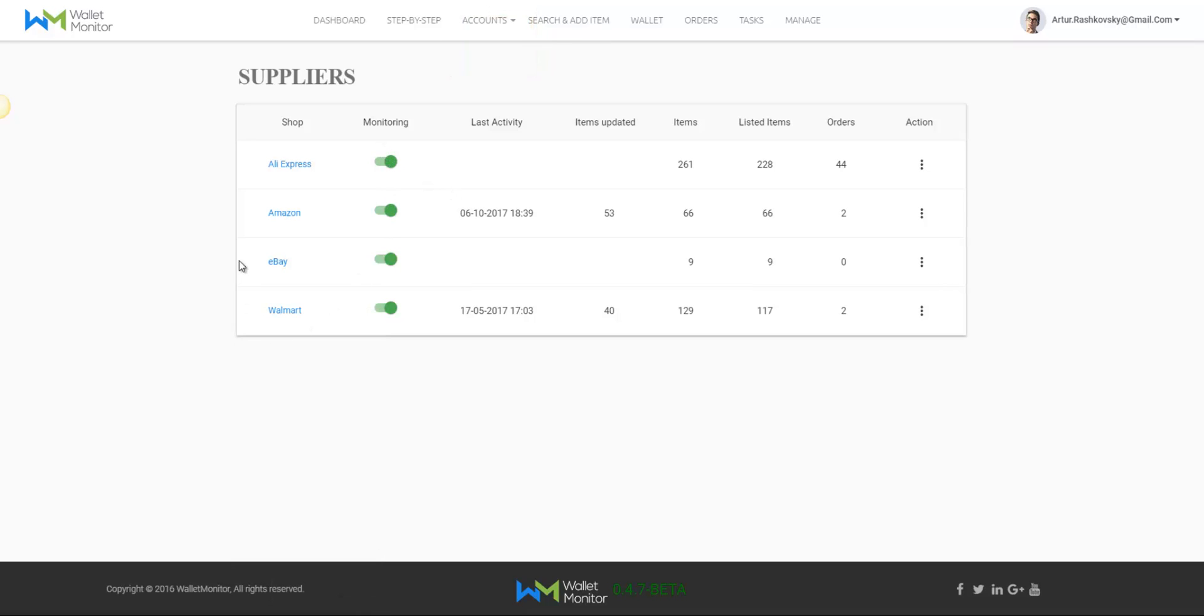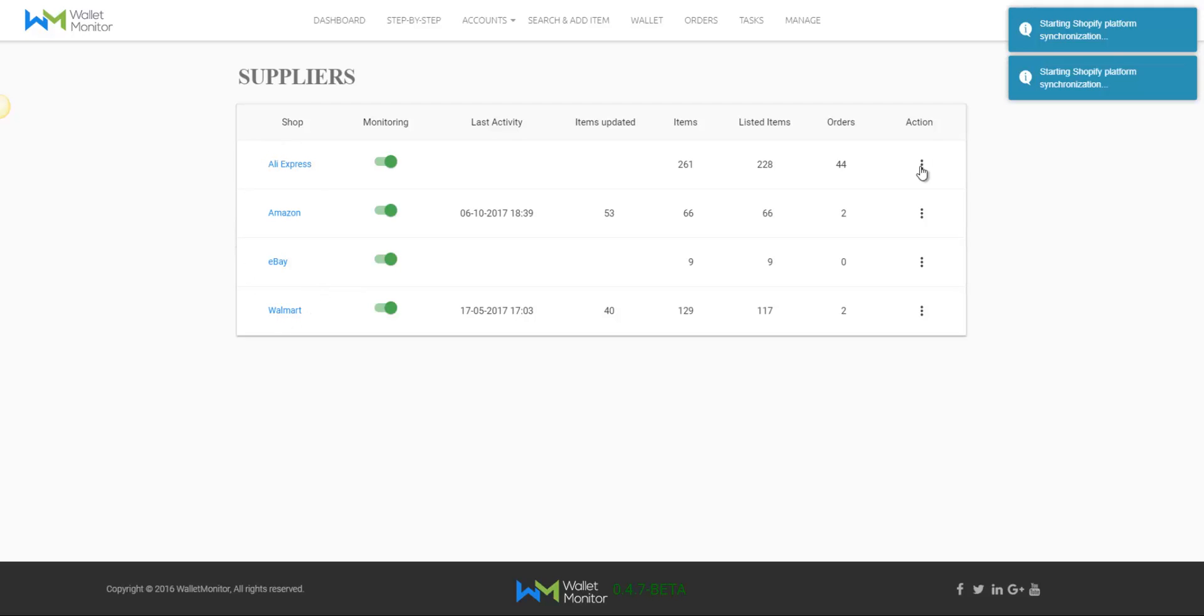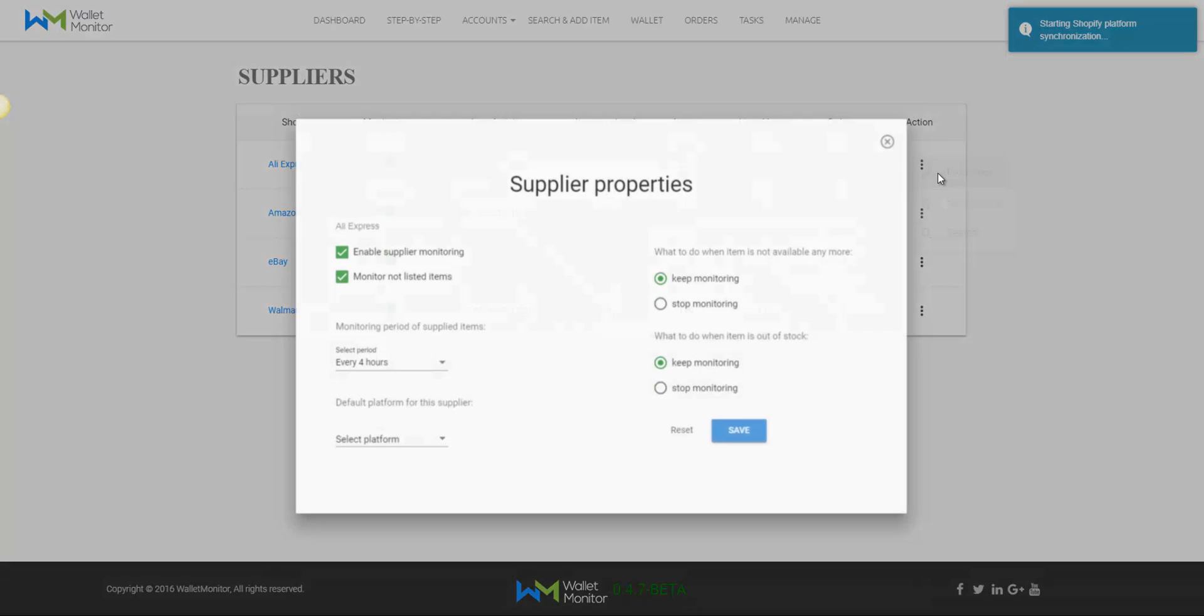Once you enter the name and press Continue, a new tab will open and you'll be required to log in to your Shopify account.